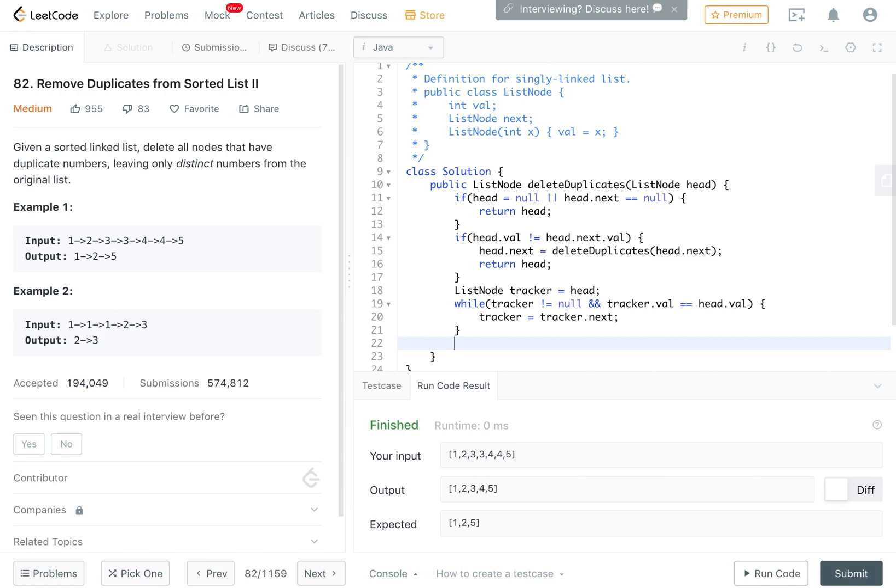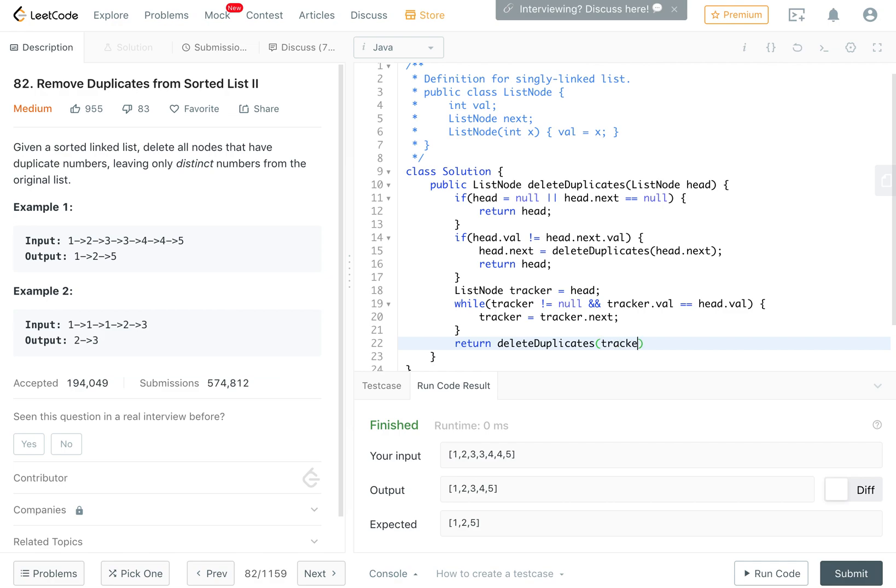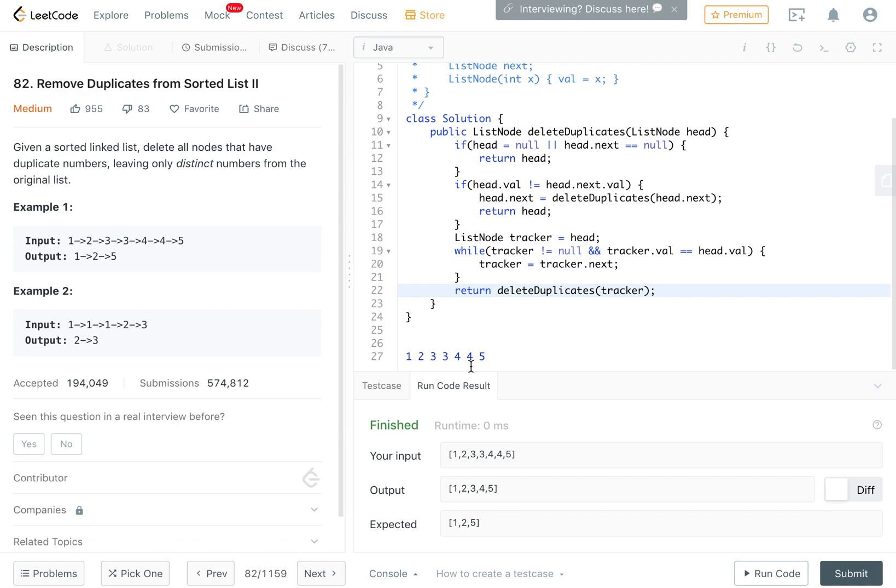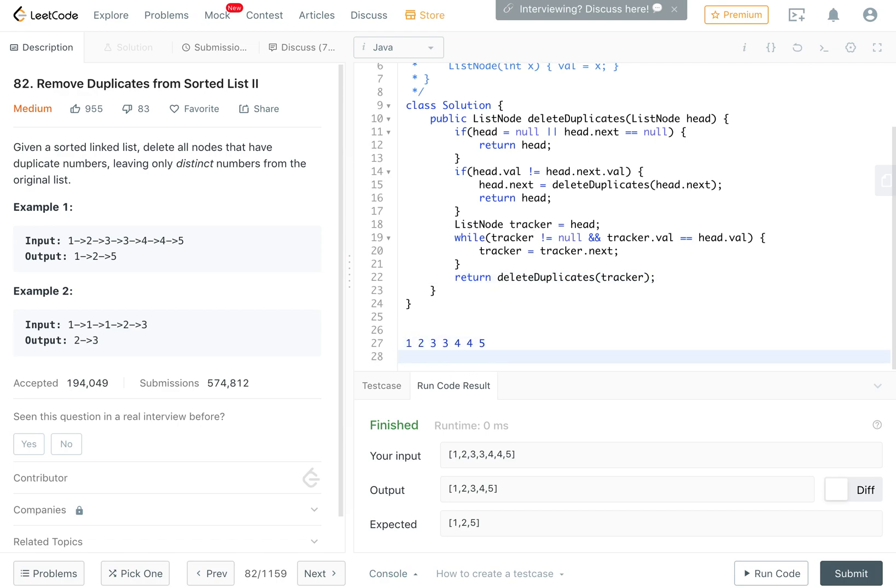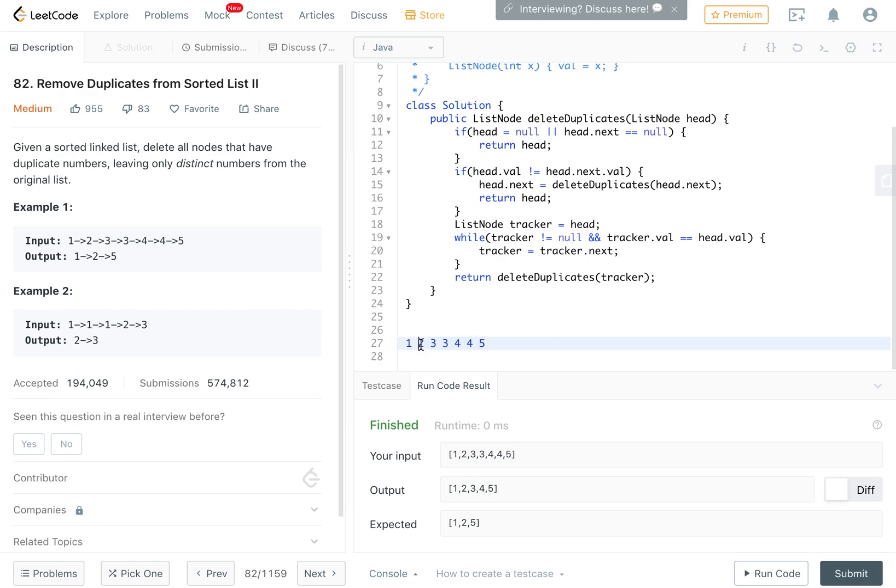Then we return delete duplicates on tracker. What will happen is 1 will come here as head, and then we set 1.next to delete duplicates on this one and recurse, then return head. Delete duplicates on this list would see 2 and 3 are not the same, so we set 2.next to delete duplicates on this list.